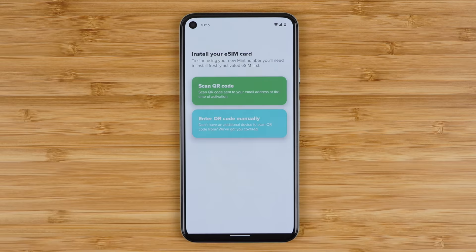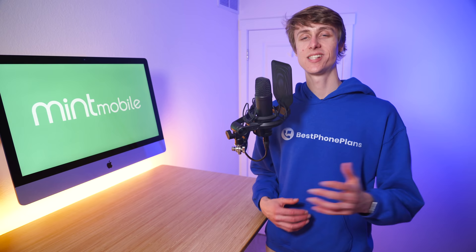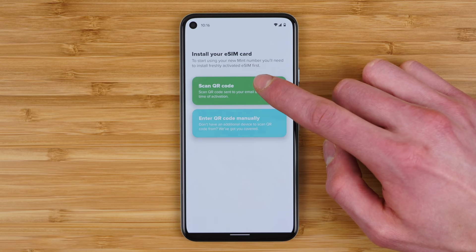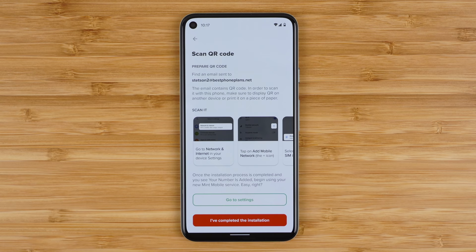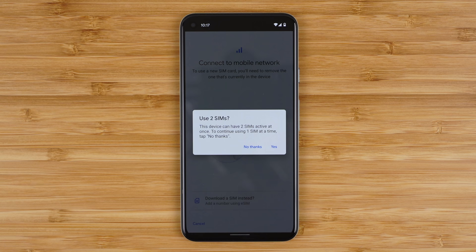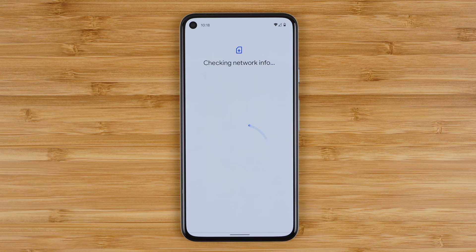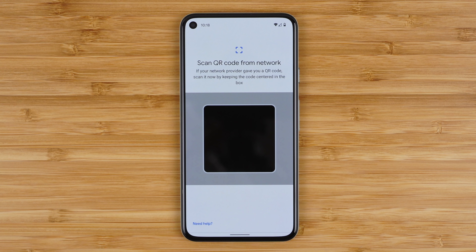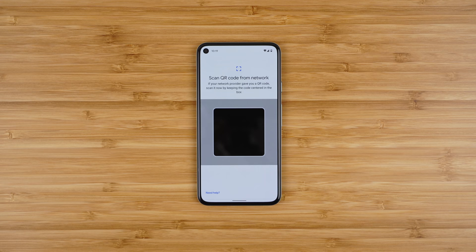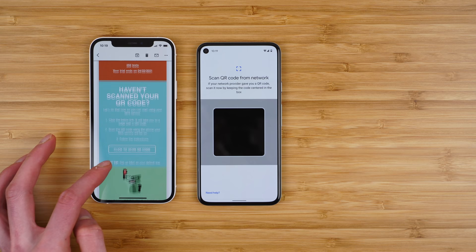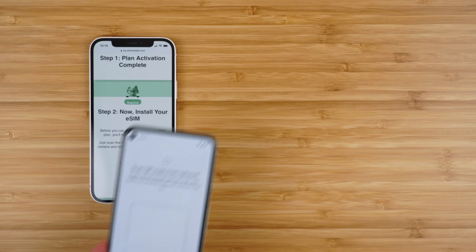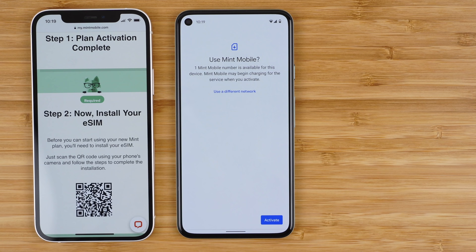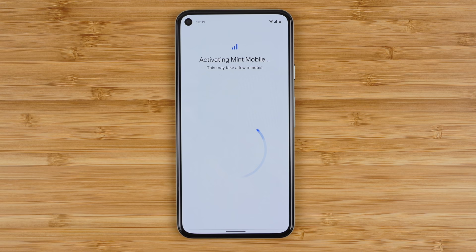You can install the eSIM by either scanning a QR code or by entering the code manually. I highly recommend scanning the QR code because it's way easier. Tap on that and Mint will give us step-by-step instructions: tap 'go to settings,' tap the plus button next to mobile network, tap 'download a SIM instead,' tap 'yes, use two SIMs,' then tap next to download your SIM. Select 'use a different network' under confirm your network — this gives us the option to scan the QR code that Mint Mobile sent to our email. Grab another device with your email, find the email, scroll down and tap 'click to scan QR code.' Scan the QR code and the eSIM profile will automatically load on your Pixel device. Your phone will ask you to confirm you'd like to activate the new line — tap activate.